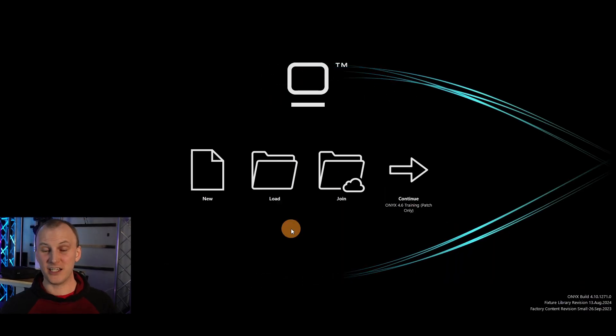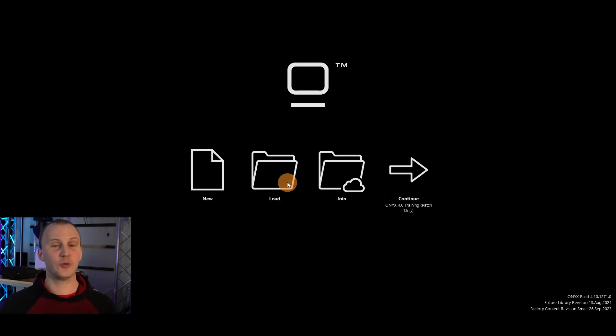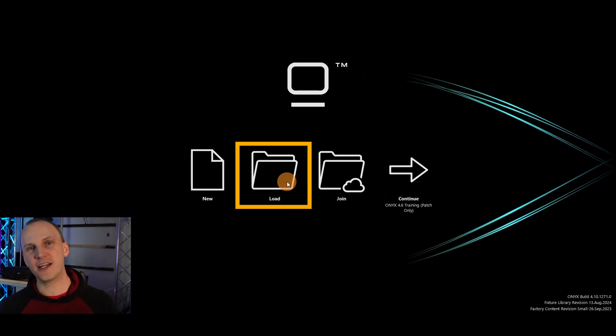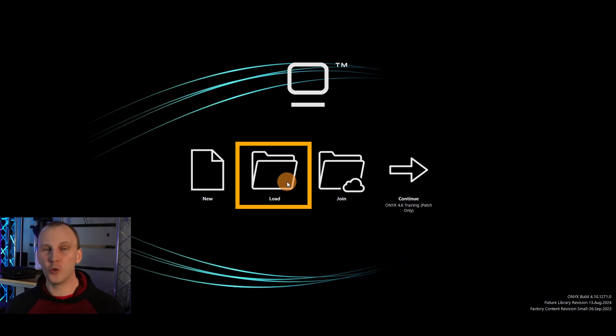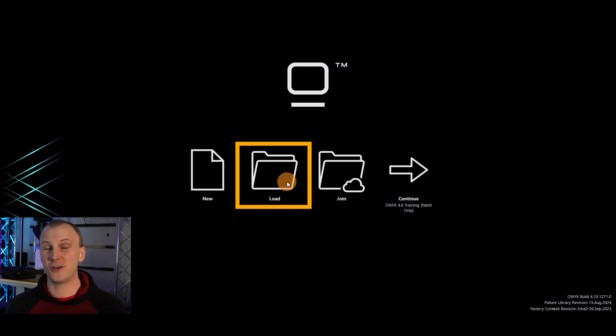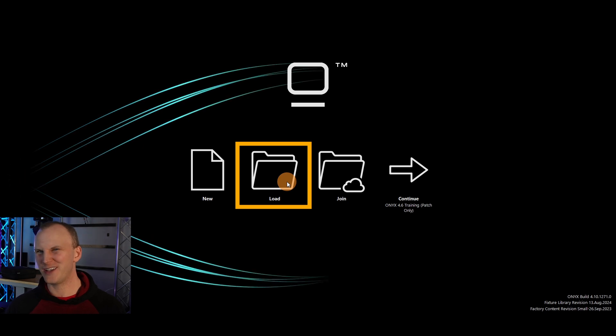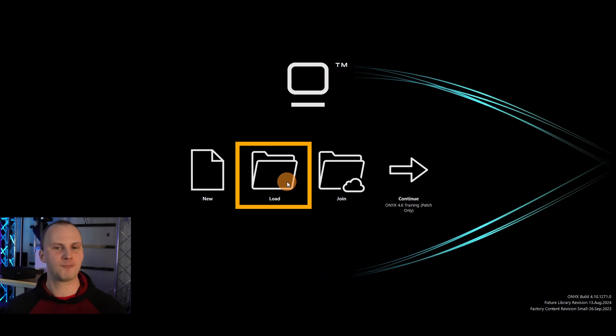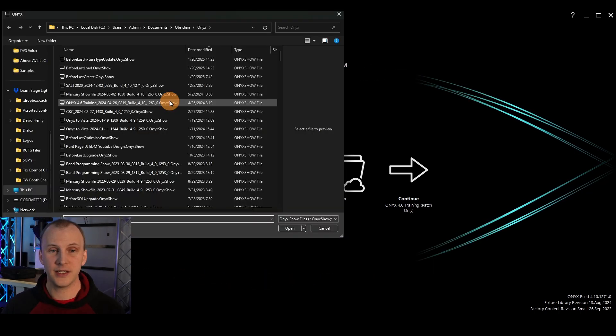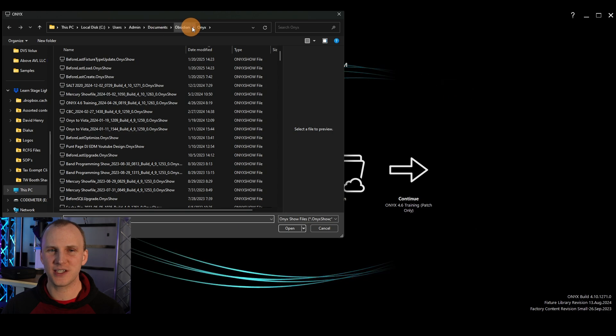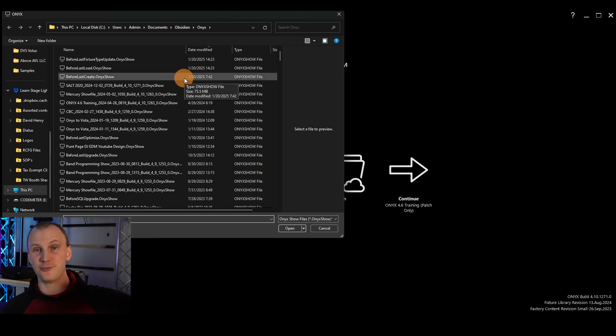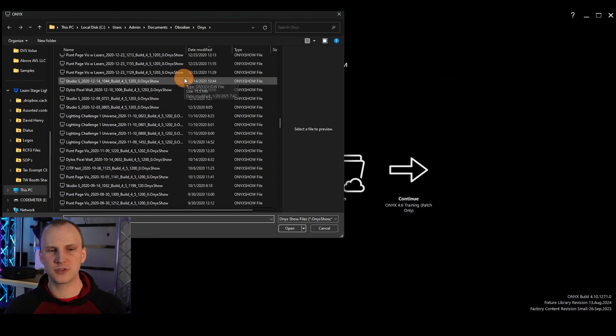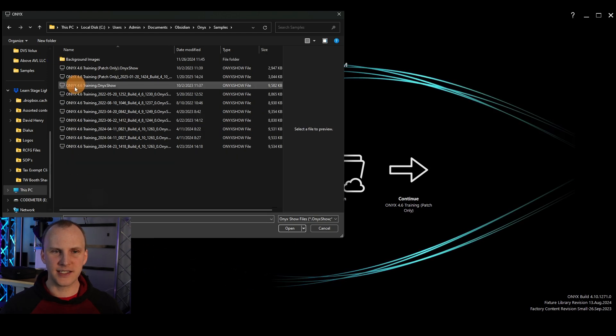Here we are back at the Onyx splash screen. And we're going to load a show. So I know we created a new show last time. Now we want to work within the visualizer or you can follow along with your own lighting rig at home or at a venue you work at or a church or something like that. But we're going to load here and in your document slash Obsidian Onyx, and it's going to be a similar folder in the consoles themselves, you will have a folder called samples.